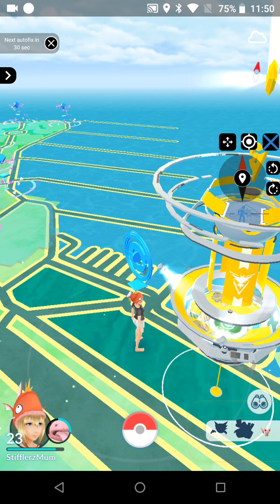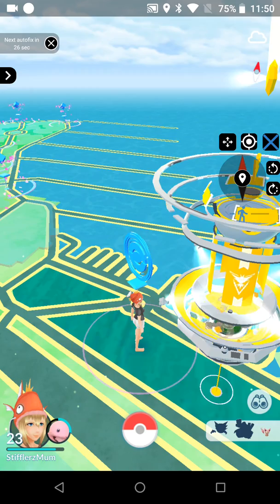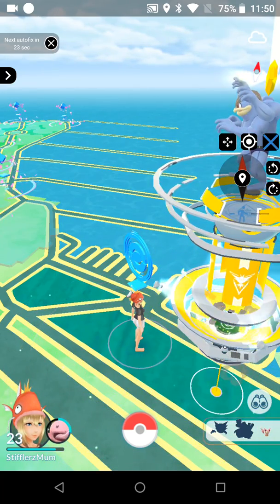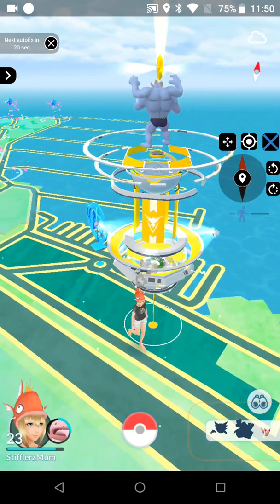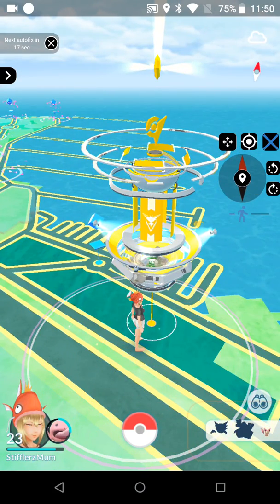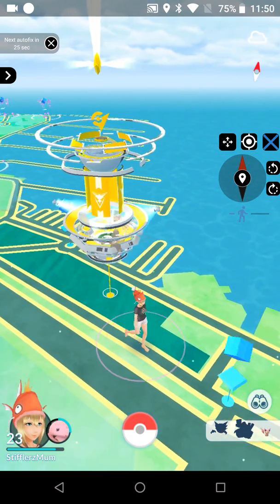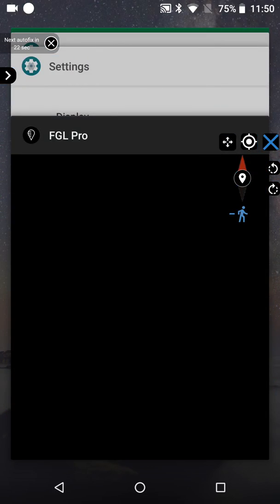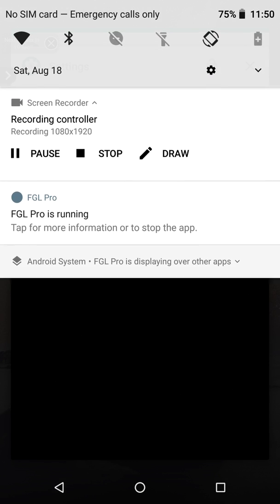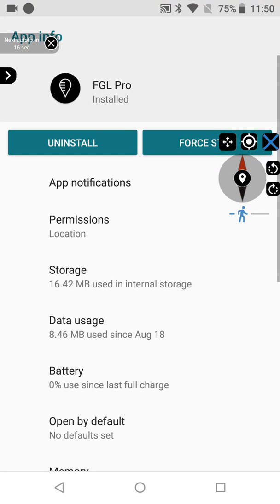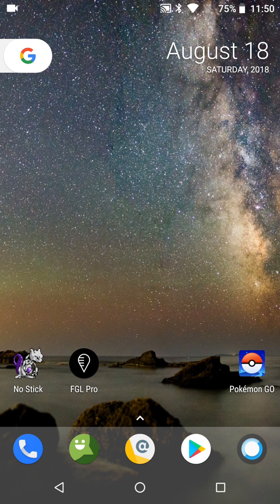You probably notice there's a pop-up message that comes up every time I move the joystick — that's normal. It's been like that ever since this app was released and a lot of people always have questions about it, but it's actually a normal part of how things work. Now if you're willing to convert FGL Pro into a system app, you won't ever see that message when you use the joystick. But in this video we're not talking about rooted methods — this is just a getting-started video for people who don't want to void their warranty.